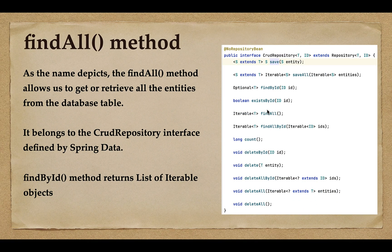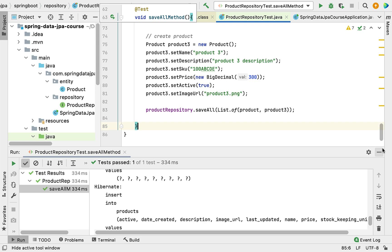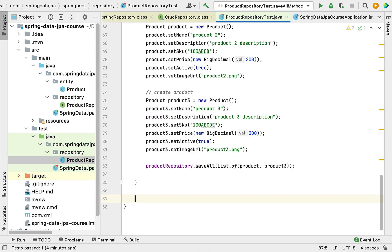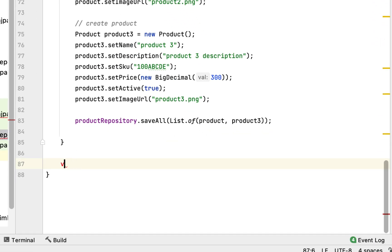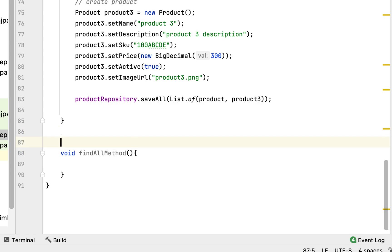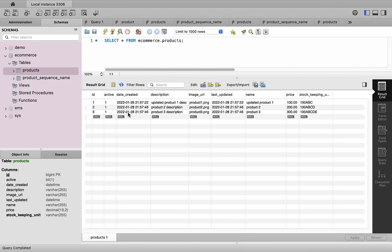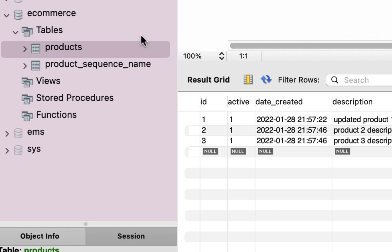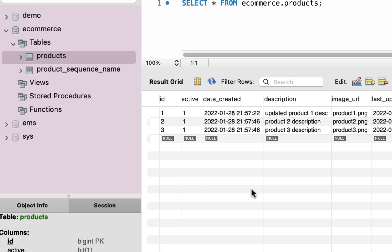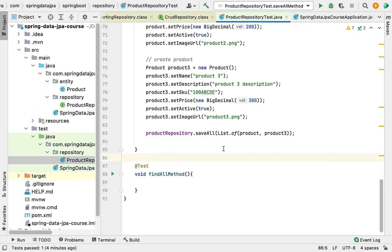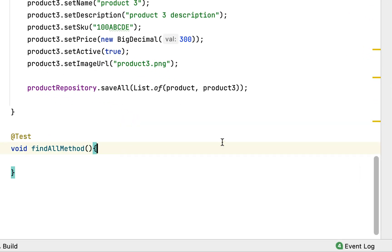Let's head over to IntelliJ IDEA and quickly write a piece of code to see how to retrieve all the entities from the database table using the findAll method. Let me go to the bottom of the file. Let's also check MySQL Workbench — you can see there are three records in the products table, and once we call findAll, it should return all three records.